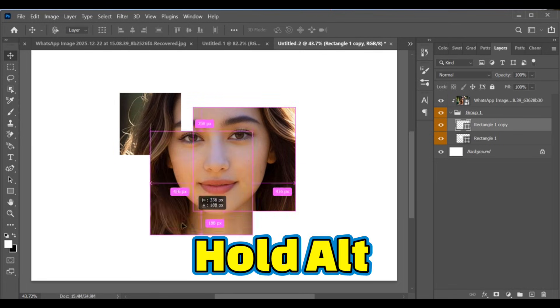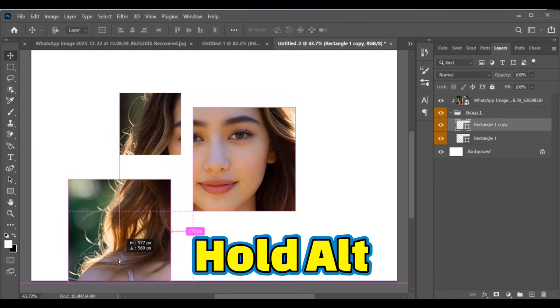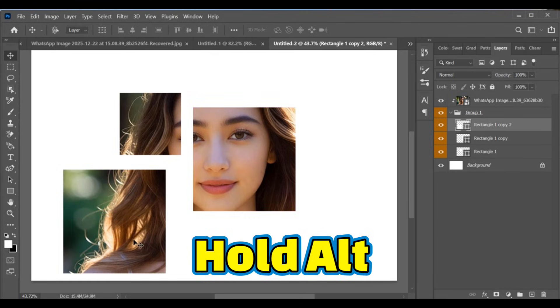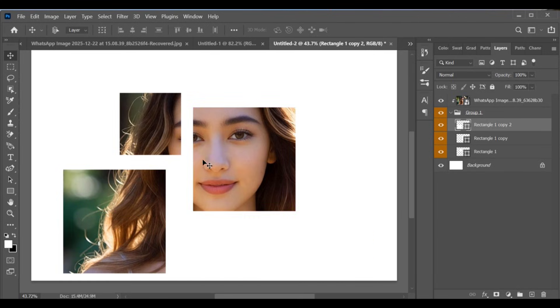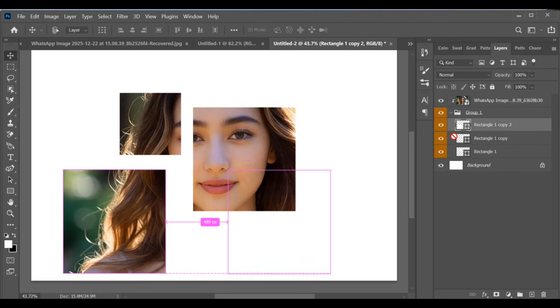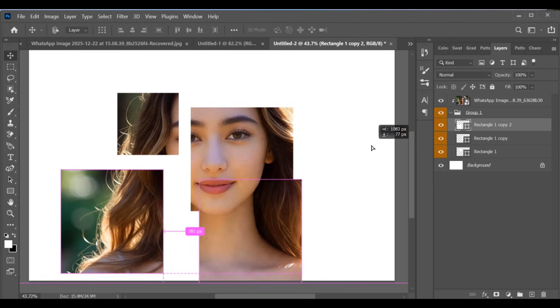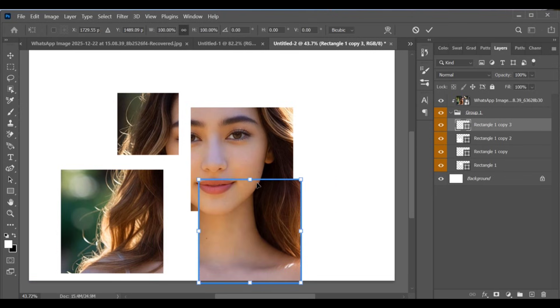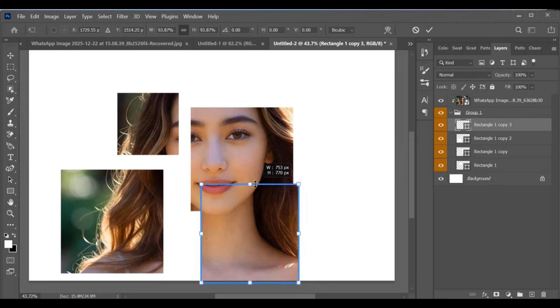Repeat this step by holding Alt to create more rectangles. Adjust each one using Ctrl+T to create multiple concentric rectangle shapes by holding Alt.